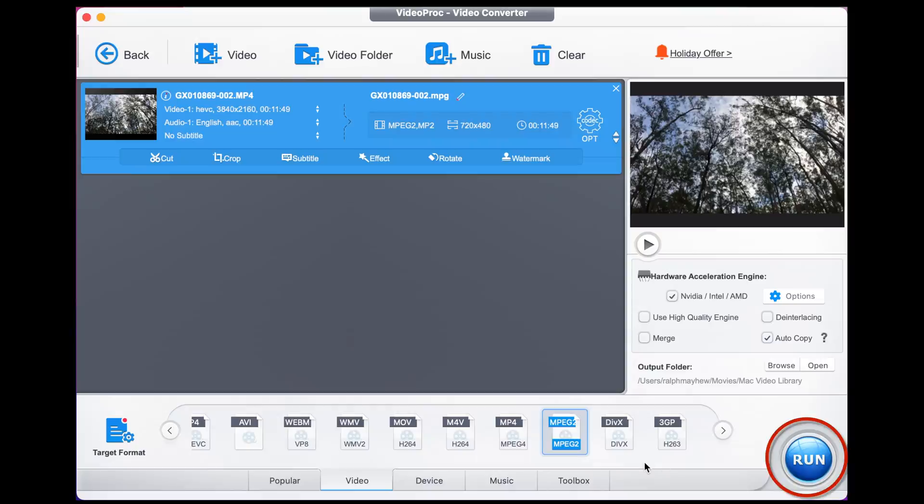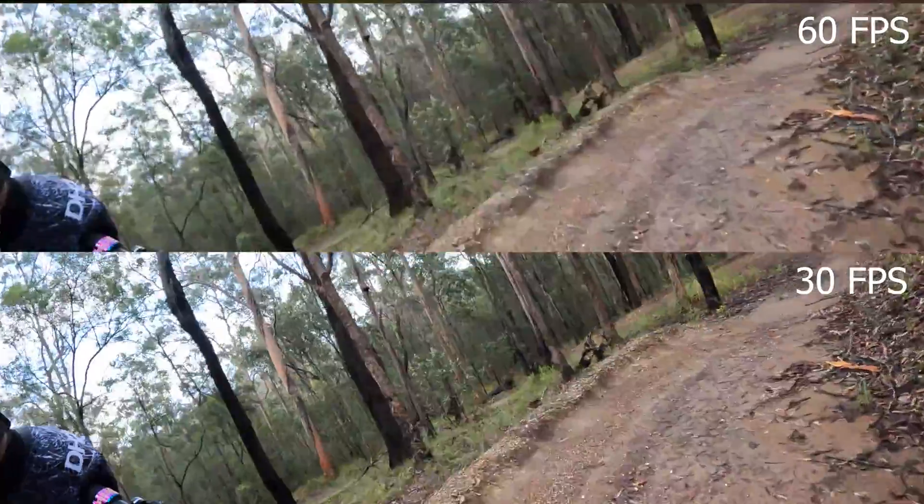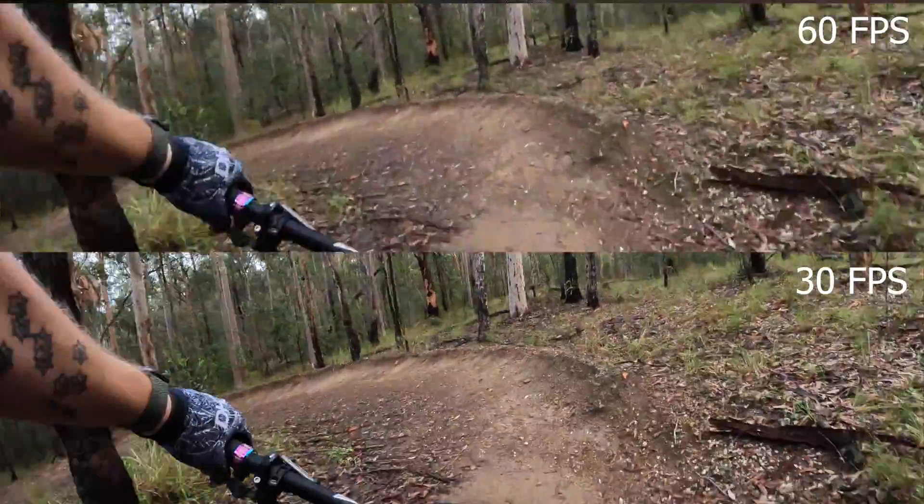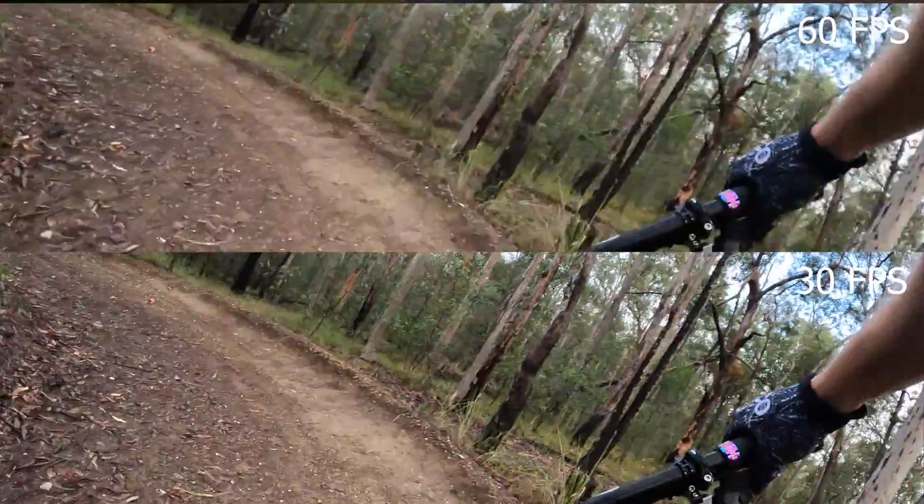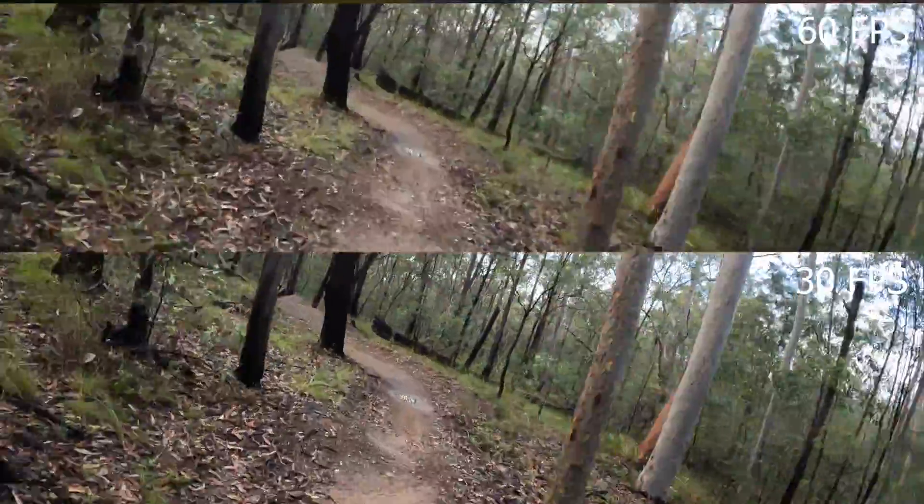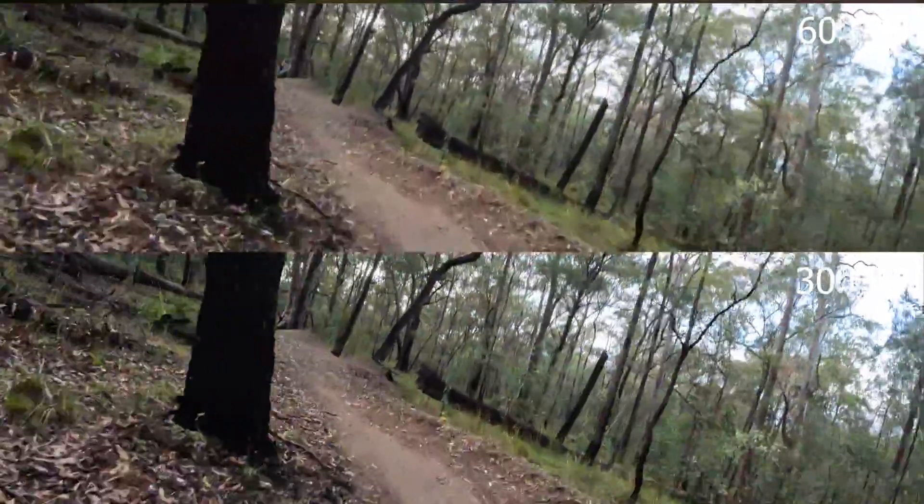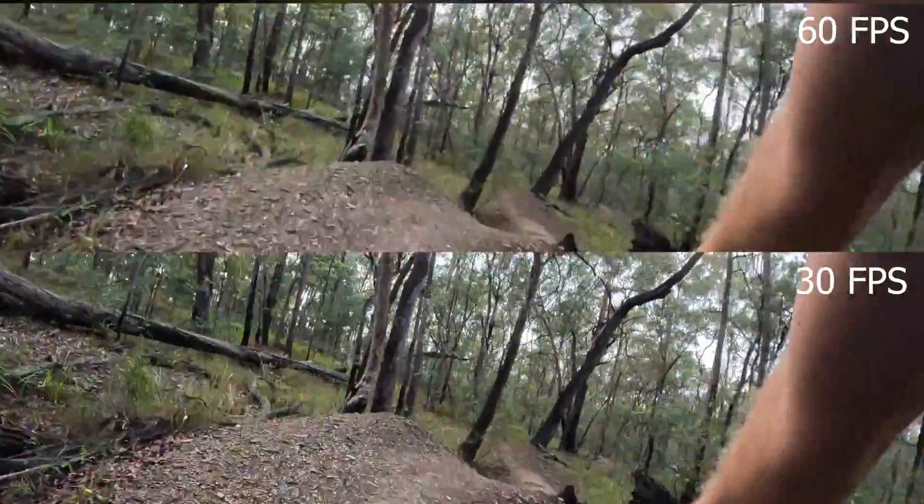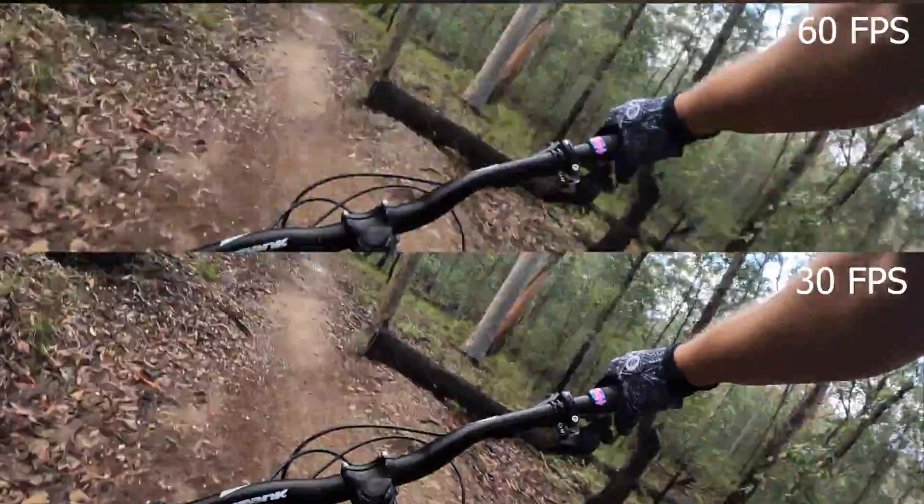So once you've done that, you click run. And here's the result. Here's the original 30 frames a second next to the 60 frames a second video out of the GoPro camera.